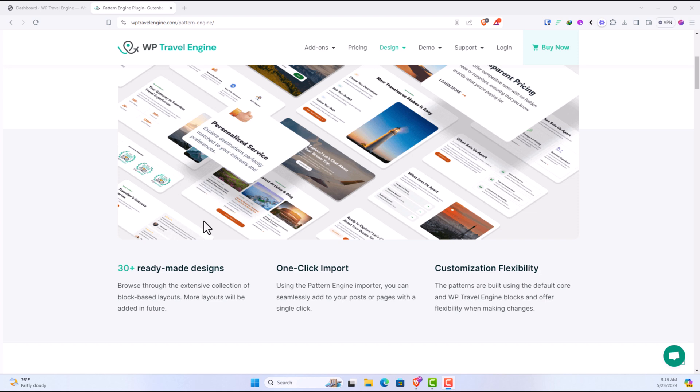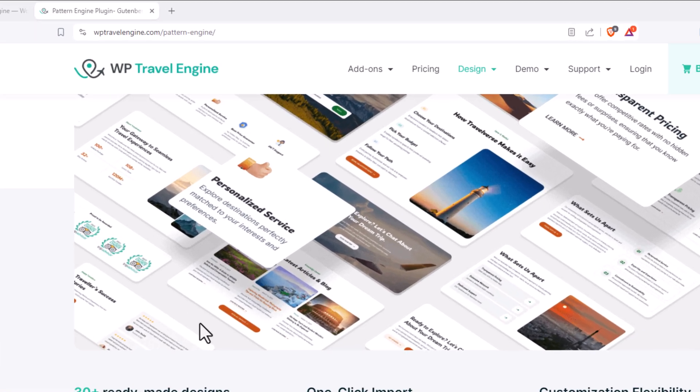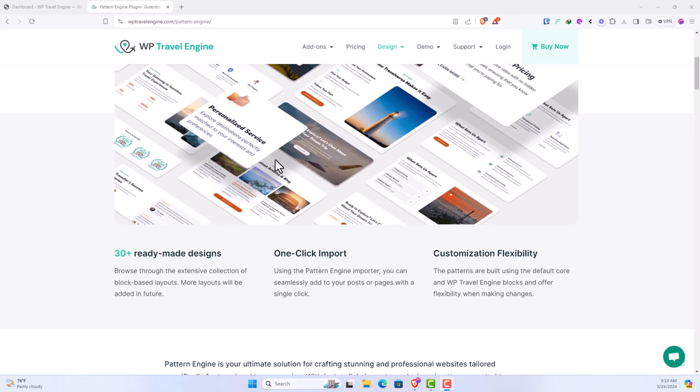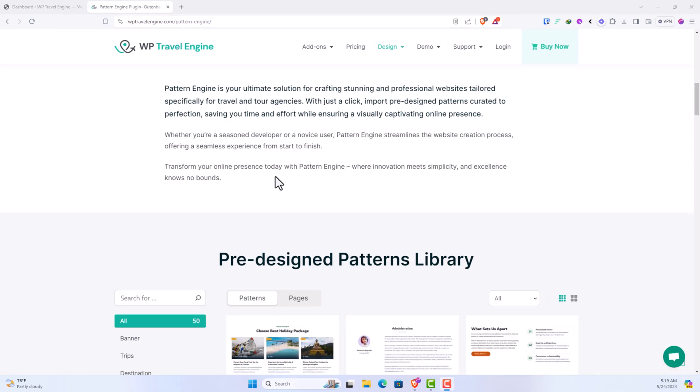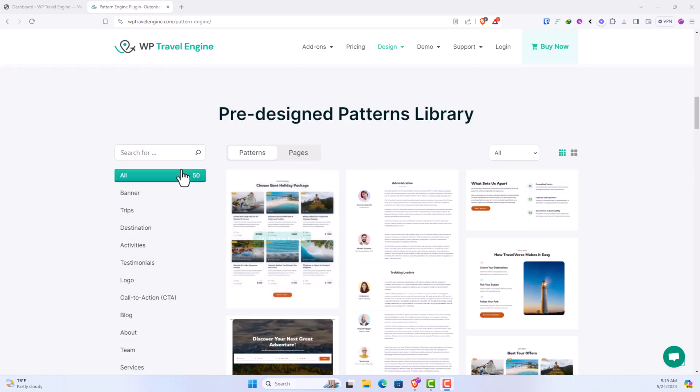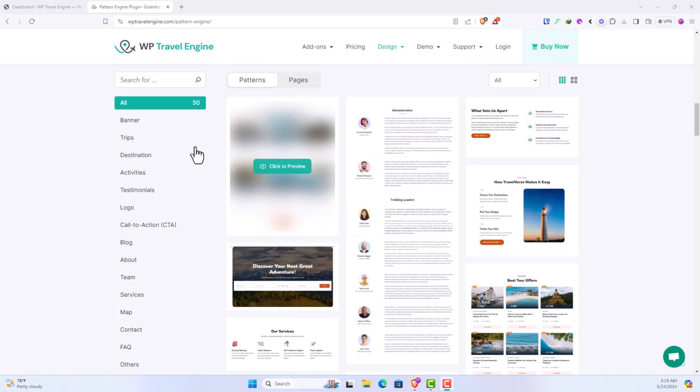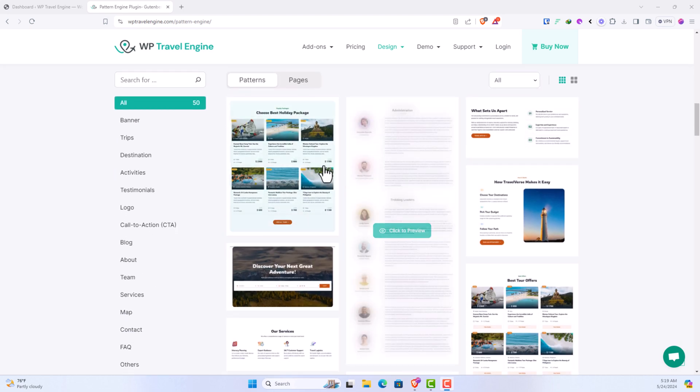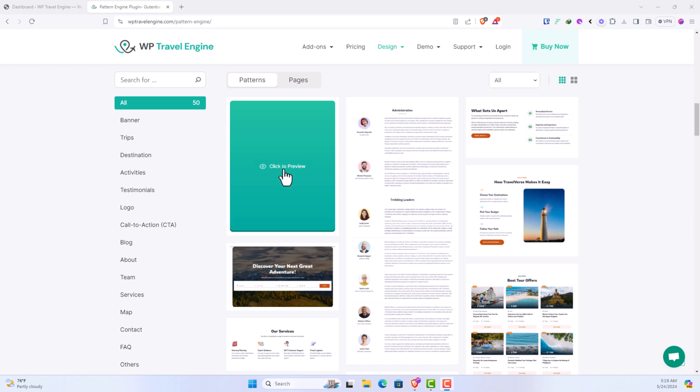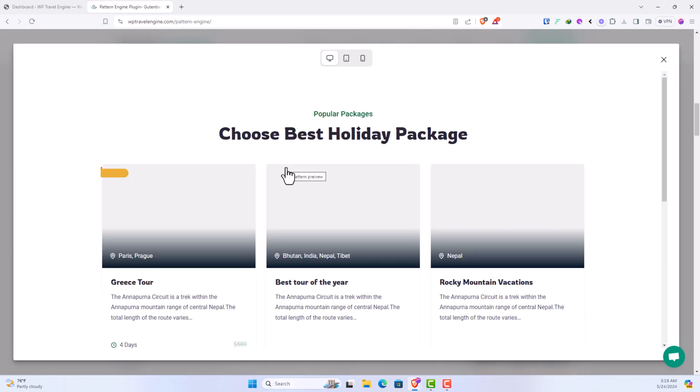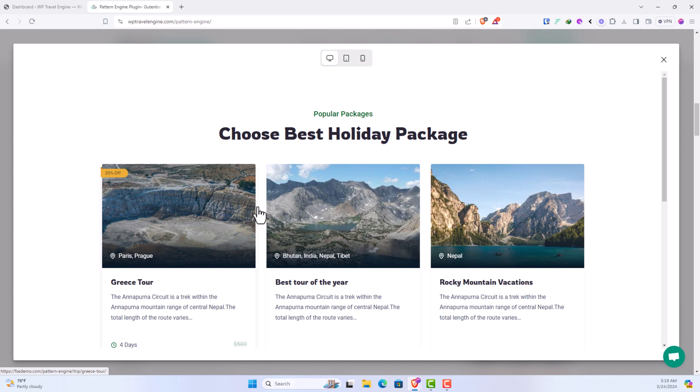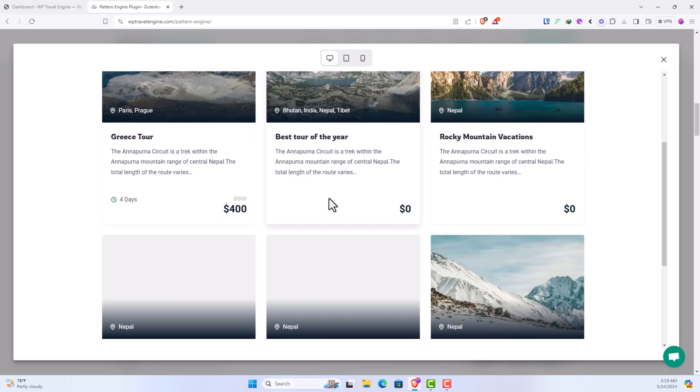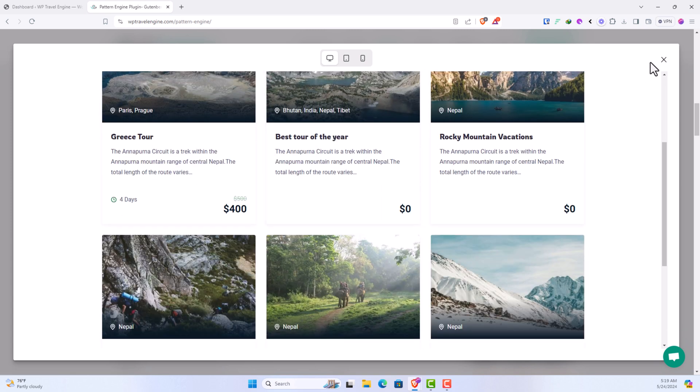To see all the patterns available, you can simply head over to WP Travel Engine slash Pattern Engine and scroll down to the section where you see all the pre-designed pattern library. To preview the pattern, you can simply click here and it will render the patterns that are available in the plugin for import.